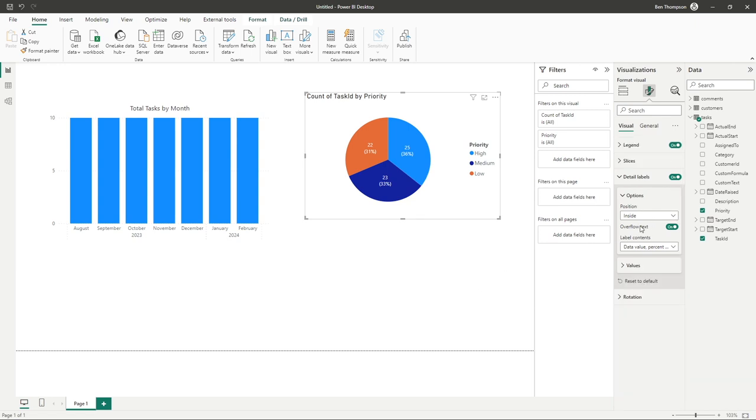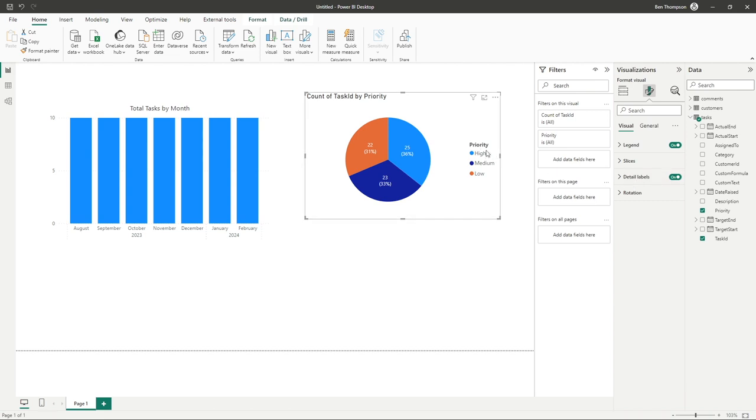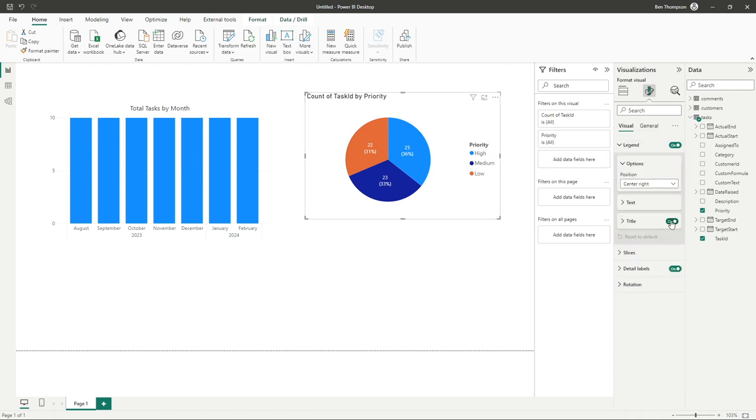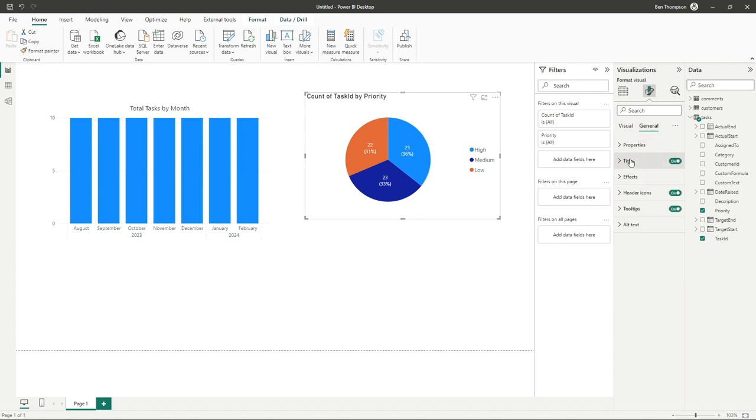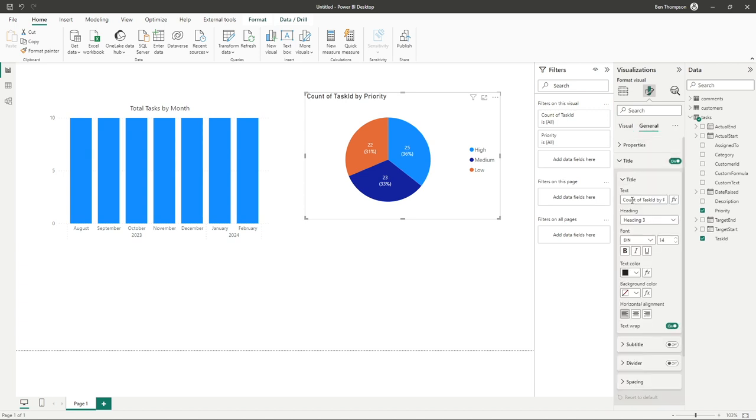And, of course, another thing you might want to change is the legend. So I quite like to remove this title. All you need to do is go to legend, remove the title. And very lastly now, on the subject of title, let's just go and call this Total Tasks by Priority.